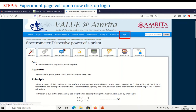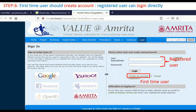Click on that login tab, and this webpage will open. If you are a first-time user, you should create an account. If you are a registered user, you can go ahead with your user ID and email ID. But since we are first-time users, we should click on create account.